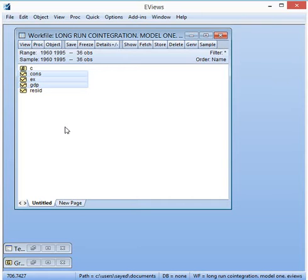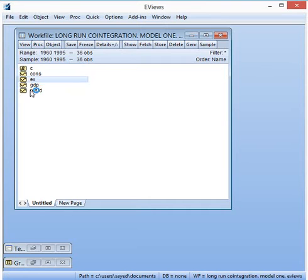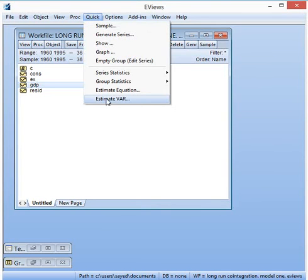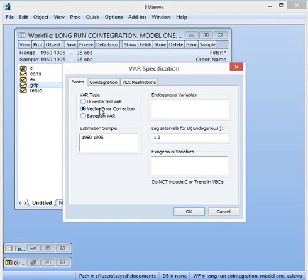We assume that our three variables are co-integrated, so we can develop the Vector Error Correction Model. We applied the Johansen test of co-integration and found that CONS, EX, and GDP are co-integrated. I go to Quick, then Estimate VAR, then select Vector Error Correction model, and enter our three variables: GDP, CONS, and EX.